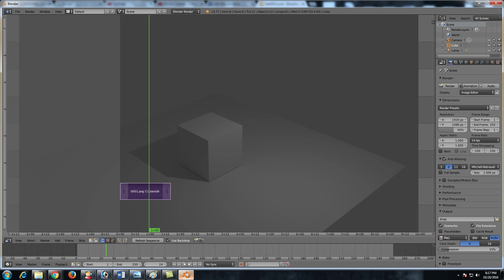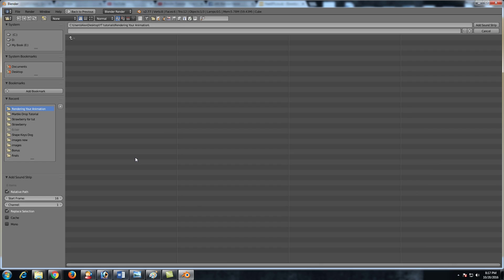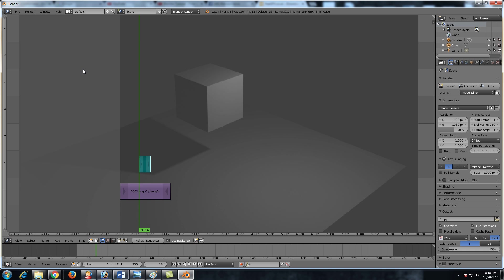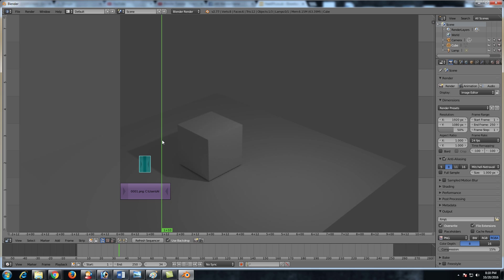Now going back to Blender, let's go ahead and hit shift A, add sound and go ahead and find where your sound is. Hard rubber impact, there it is. And now we got the sound in there.